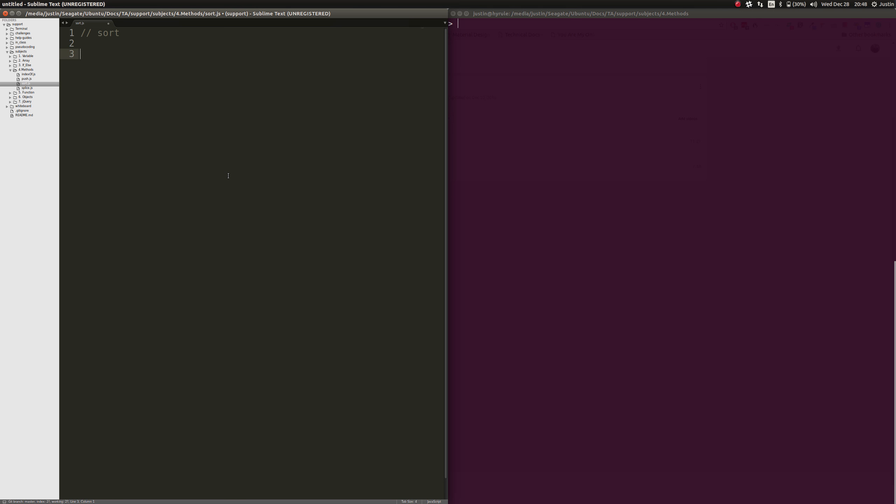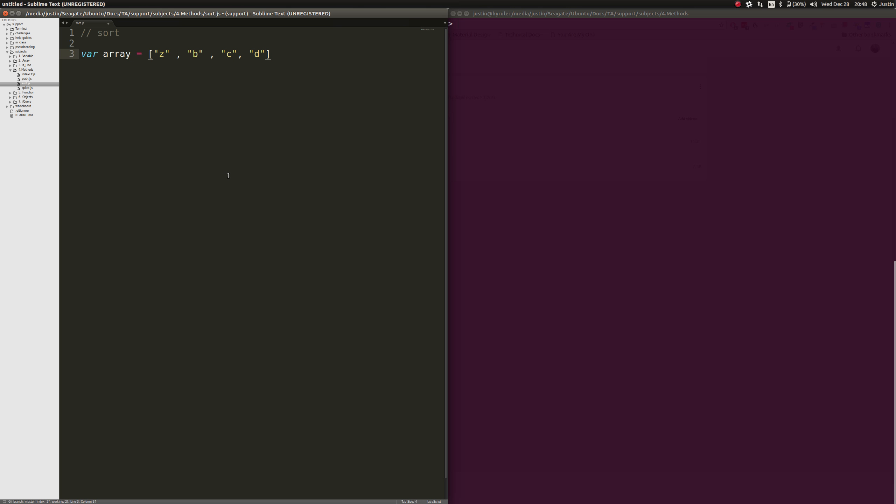Sort works very powerfully, so we can do an array. Let's make an array of strings, so we'll do z, we'll do b, we'll do c, and then we'll go ahead and do d, and then we will do a.